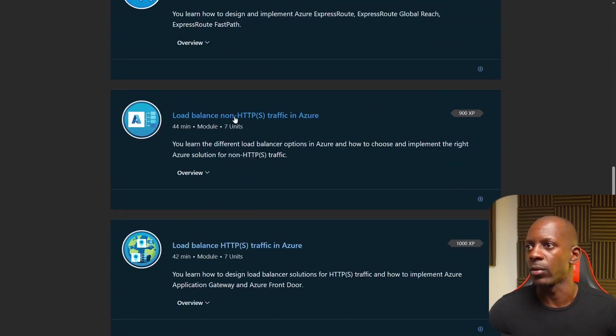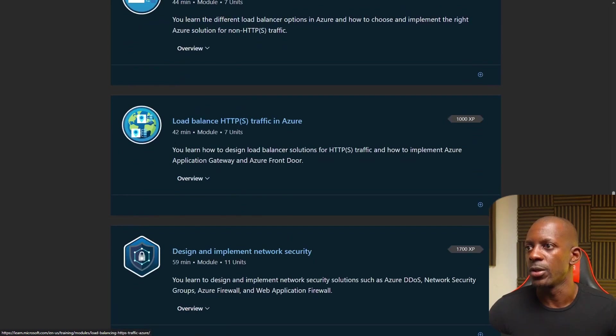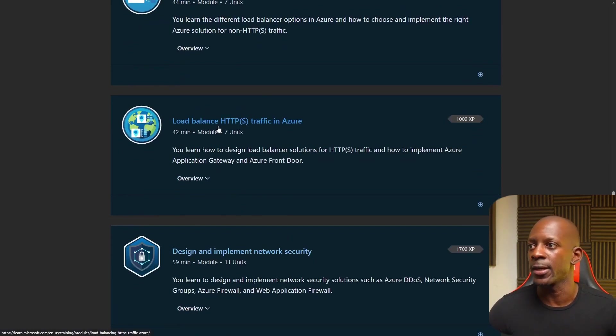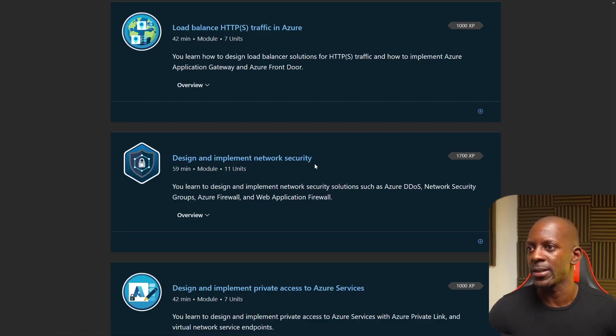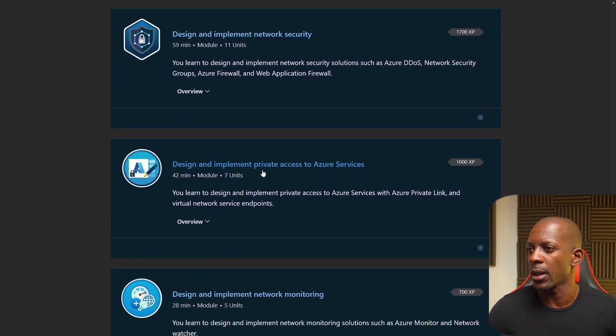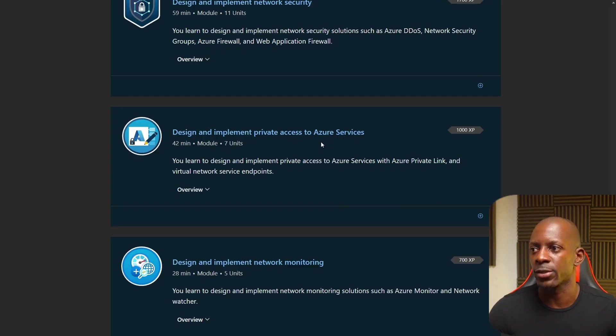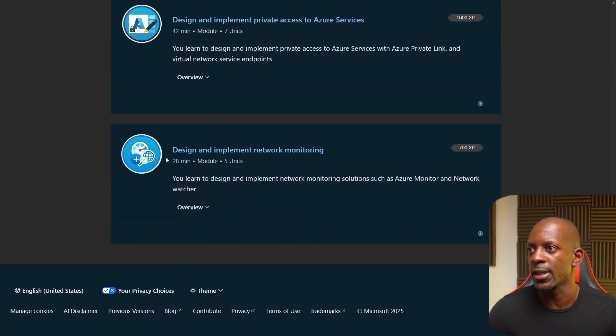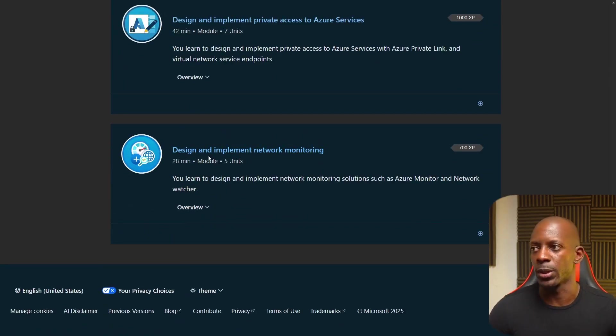You have load balance non-HTTPS traffic in Azure. You have load balance HTTPS traffic in Azure. You have design and implement network security. You have design and implement private access to Azure services. And the last one is design and implement network monitoring.